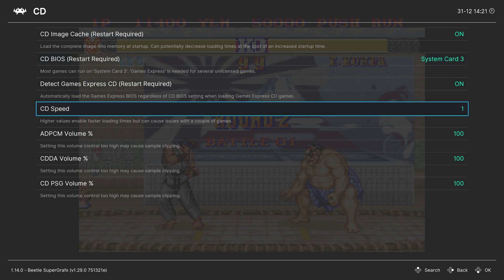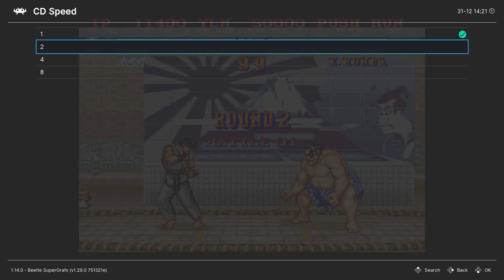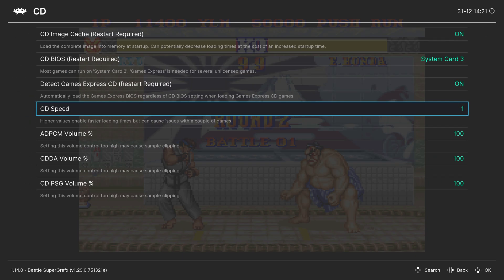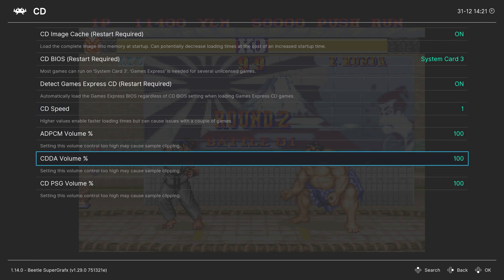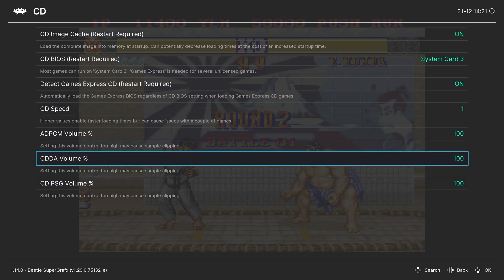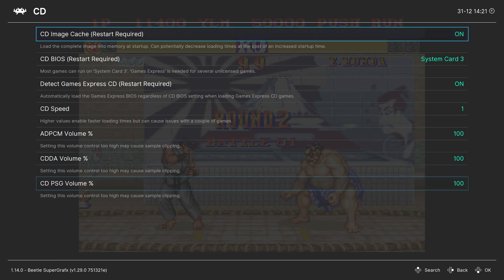Next, you can set the CD-ROM loading speed. Between a 1x drive up to an 8x drive will reduce load times, but can cause some issues, so do be aware of that. And then finally, you can manually set the volume for different sound channels in the CD emulation.